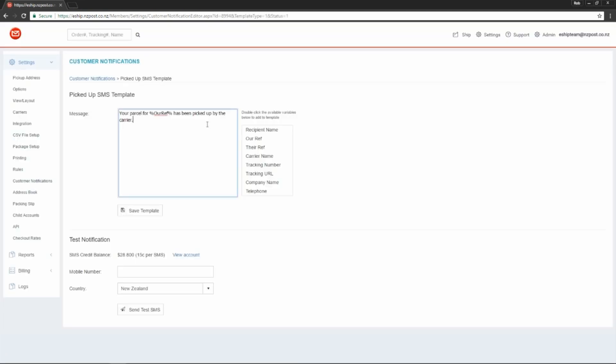SMSs are short by nature, so you'll want to make sure you don't put too much content in here. Something simple such as your parcel is on its way.